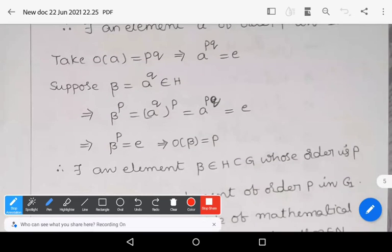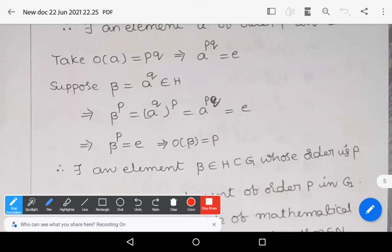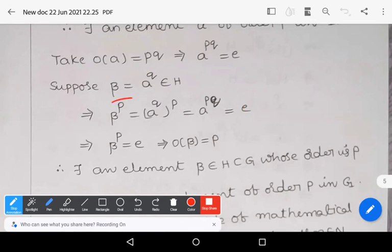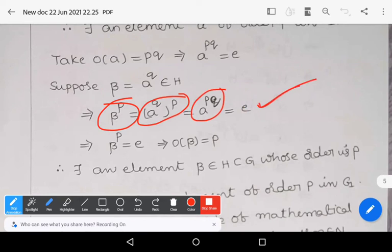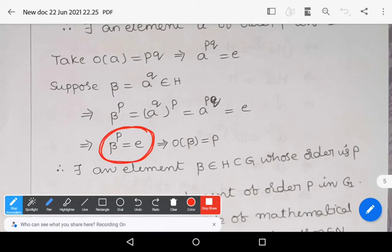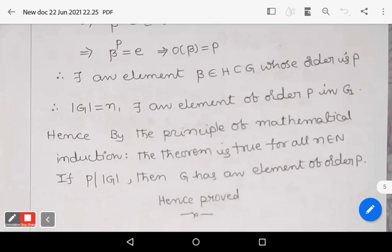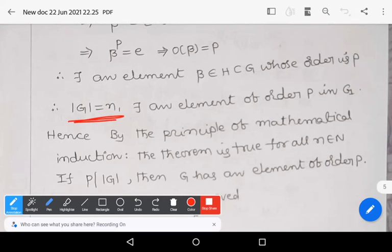Case 2: if order of a equals pq, then define an element beta equals a^q, which belongs to H. Then beta^p equals (a^q)^p equals a^(pq) equals e. So beta^p equals e, meaning the order of beta equals p. There is an element beta in H, which is a subset of G, whose order is p. So mod G equals n implies there exists an element of order p in G.